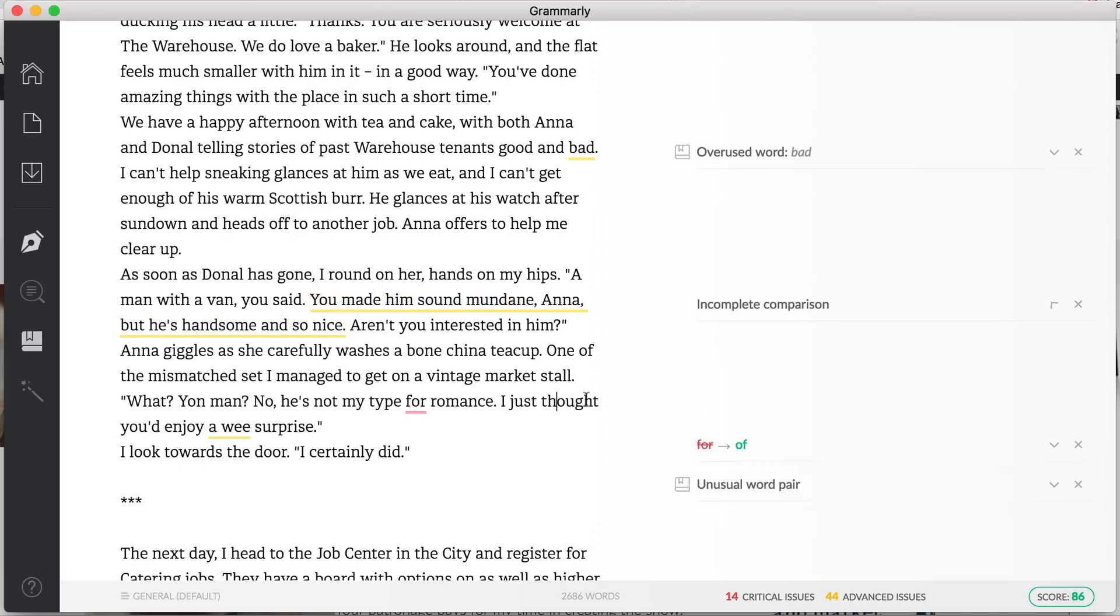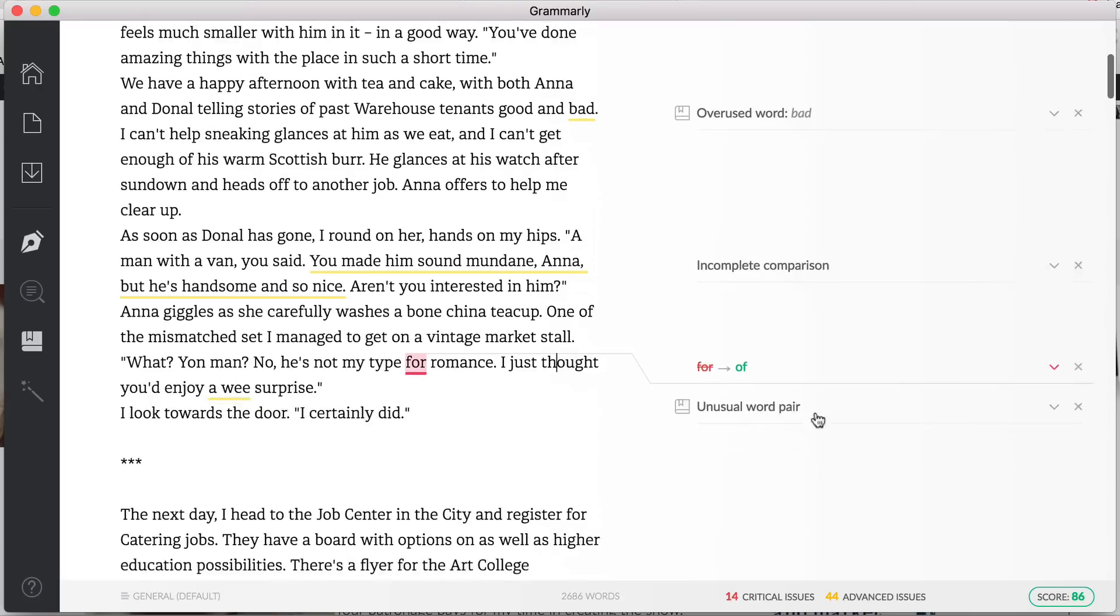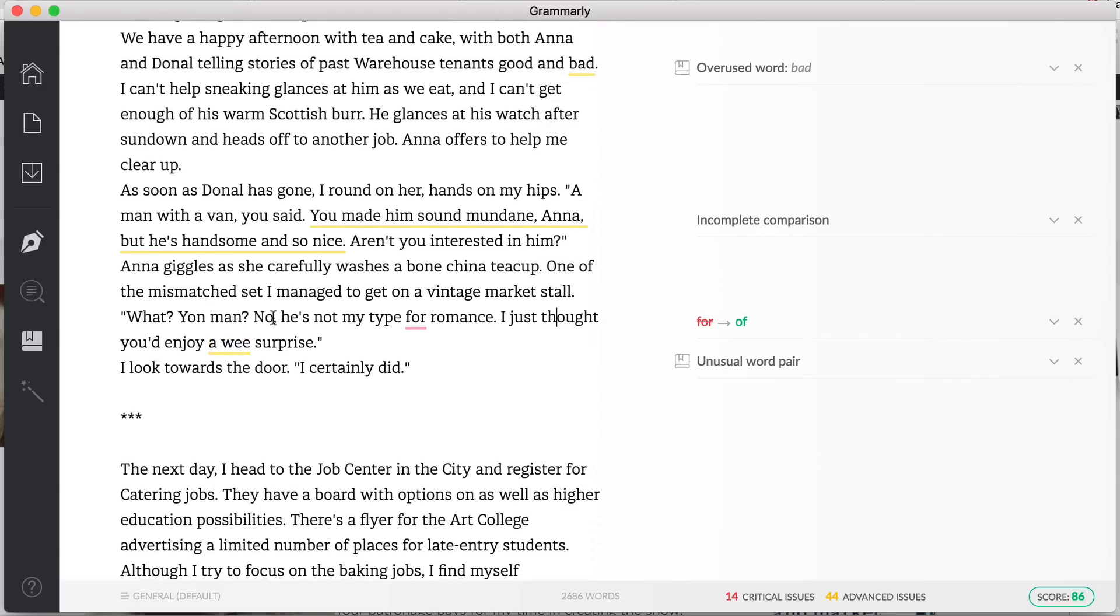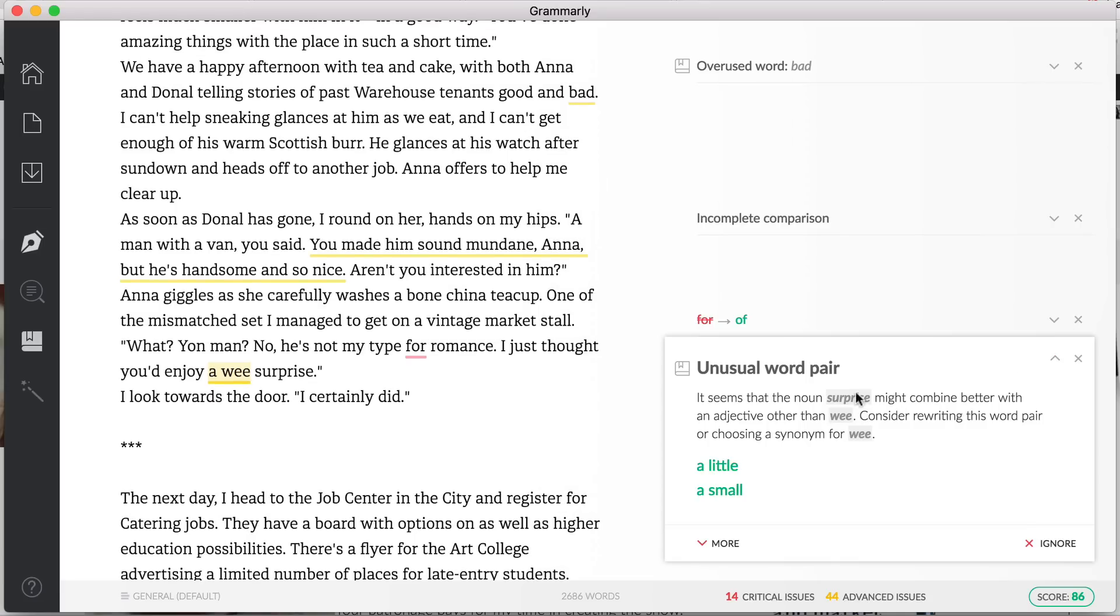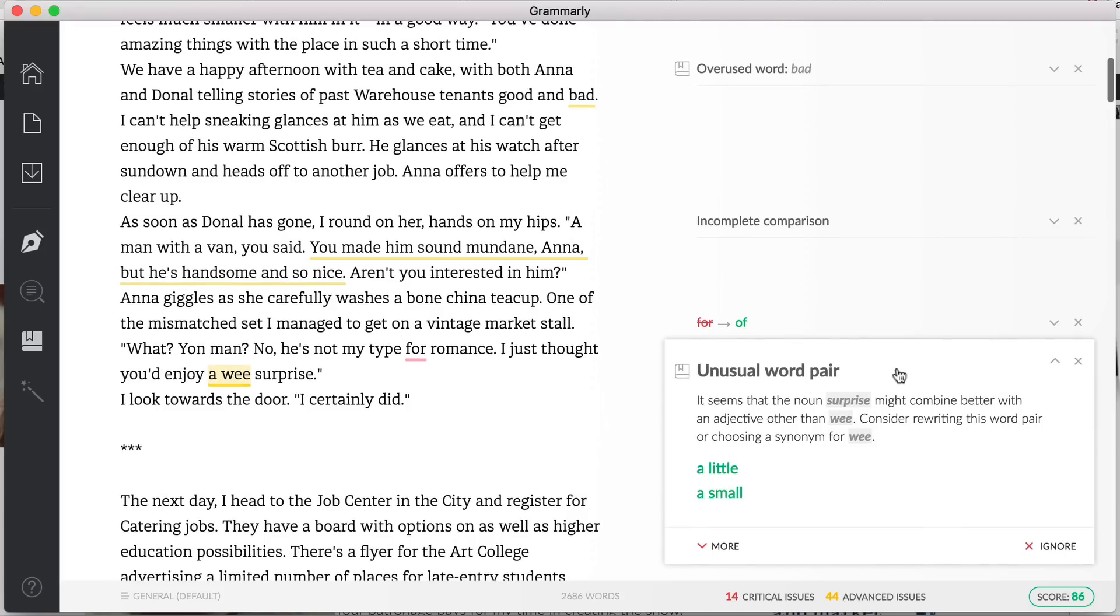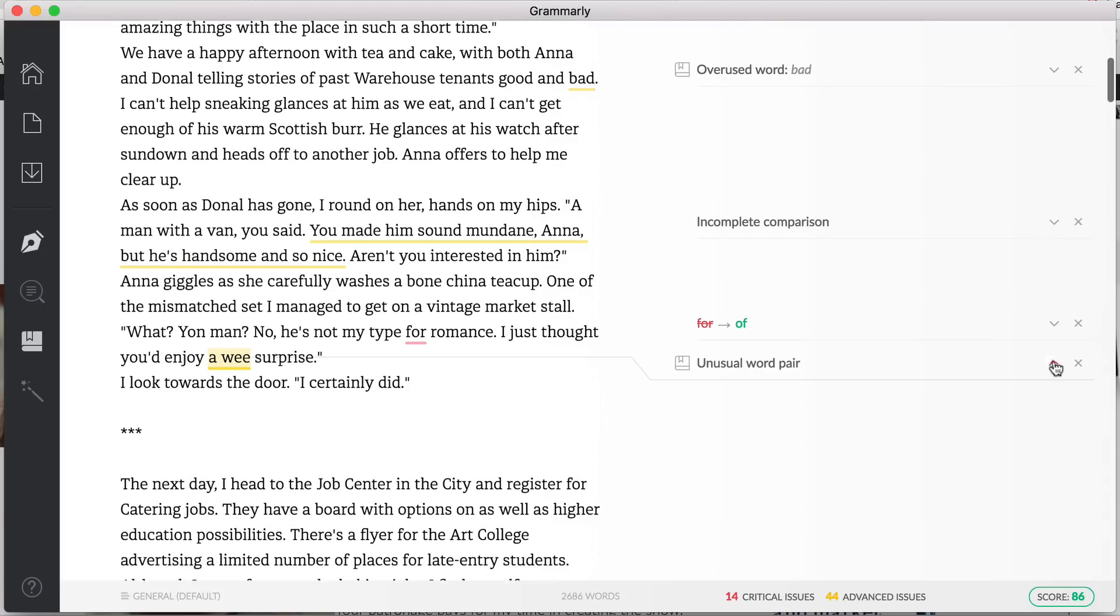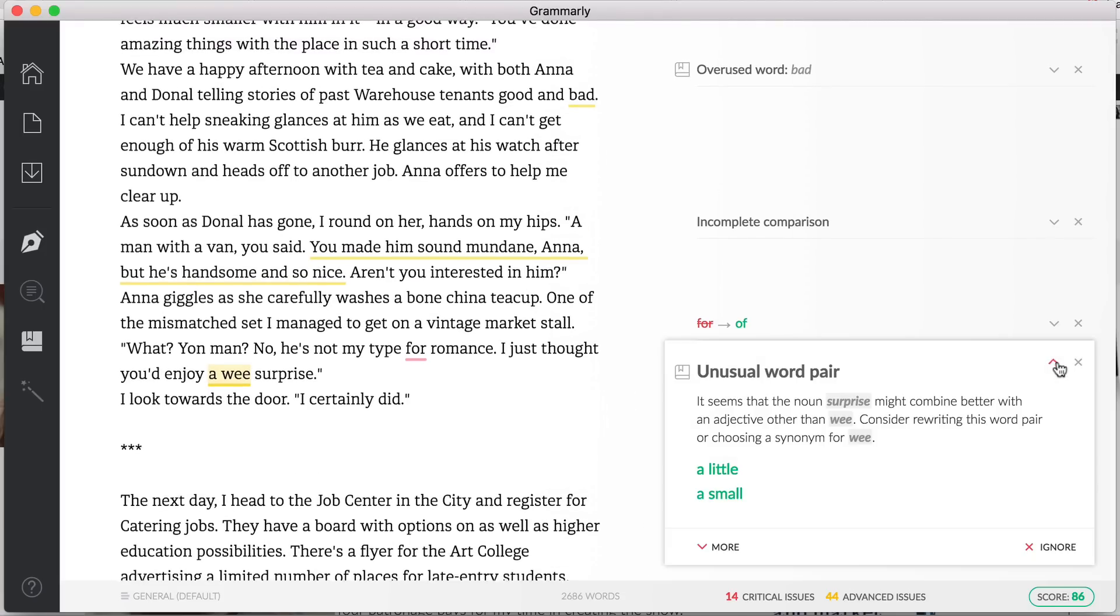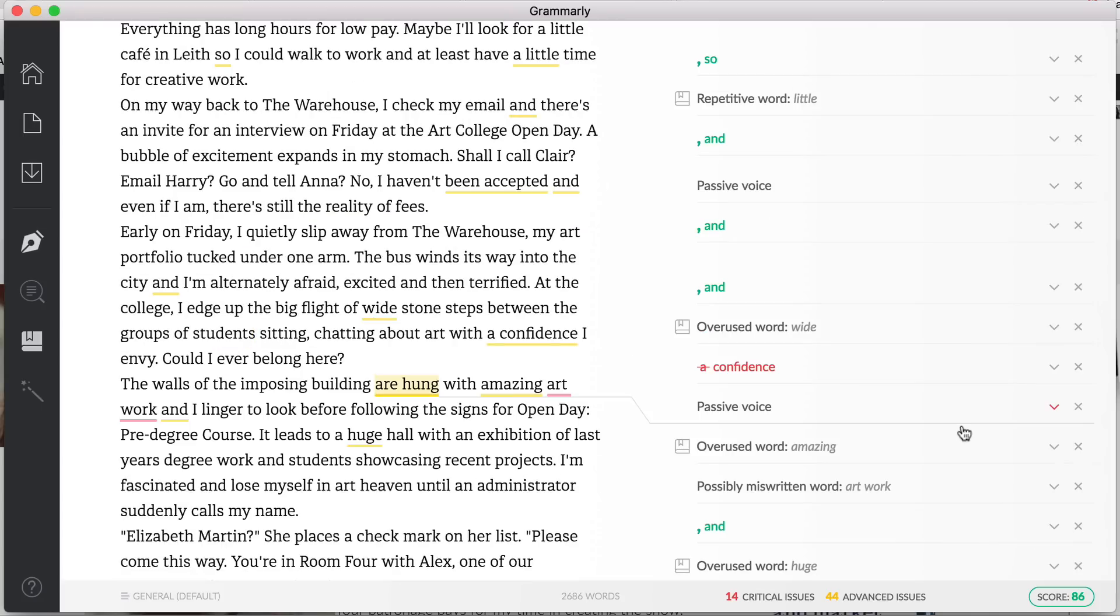Now the next line actually is because Anna is Scottish. We don't have much dialect, but here we do have 'you know a wee surprise' and it's saying it's an unusual word pair, but in this case it is a Scottish type language so we're going to leave that as well or we can ignore that.